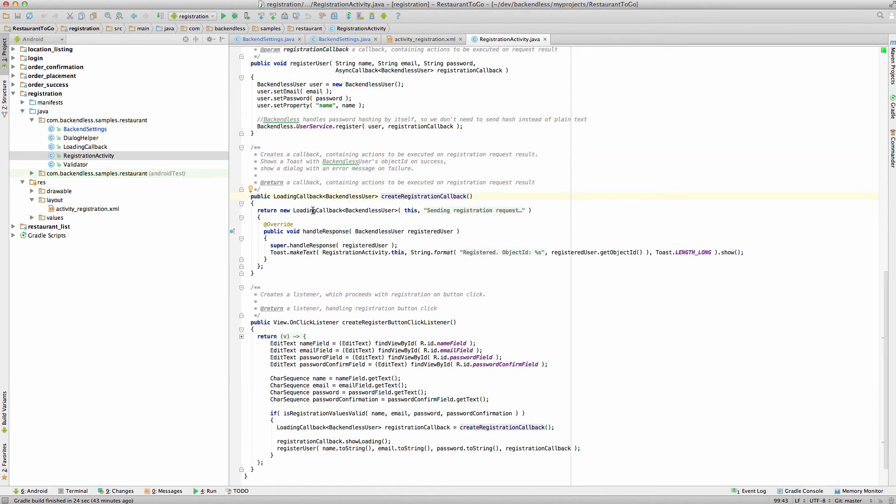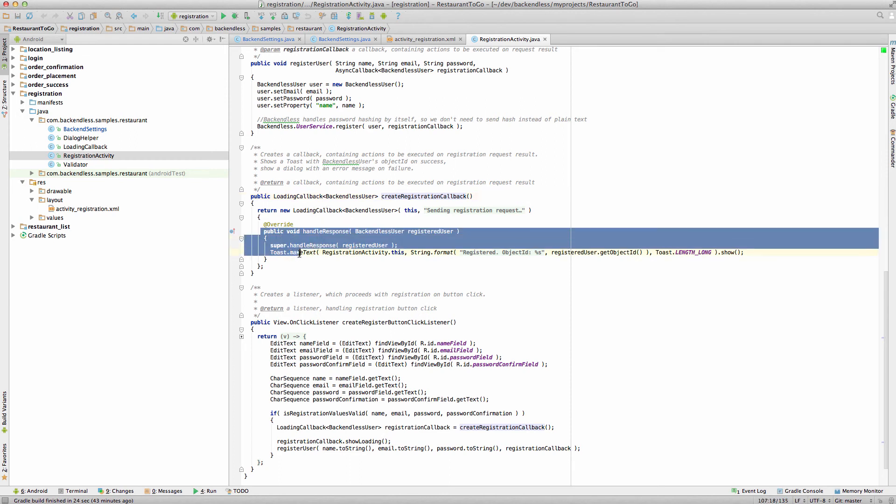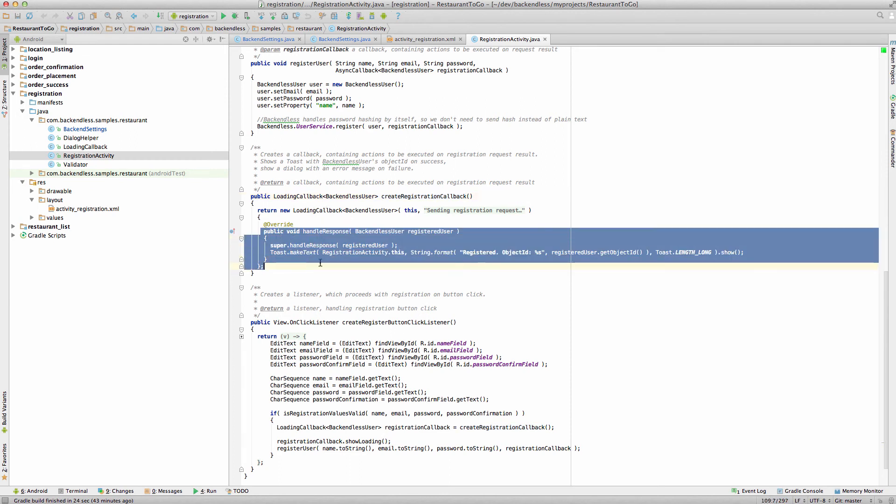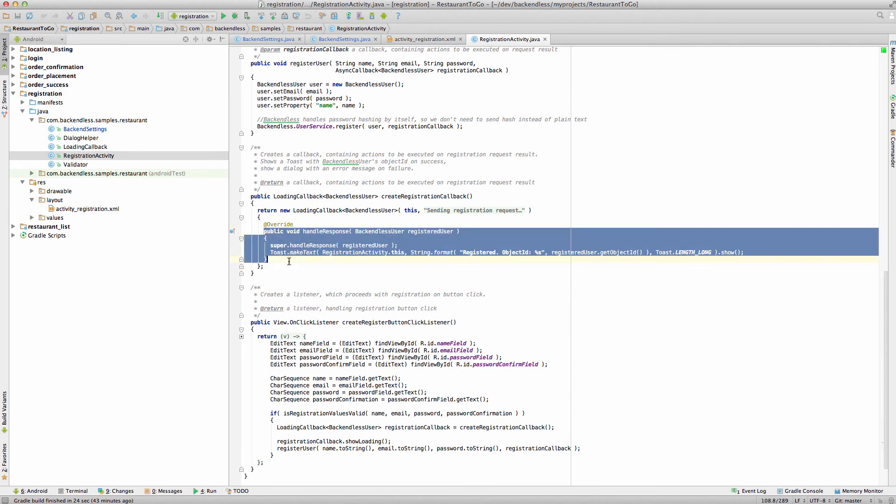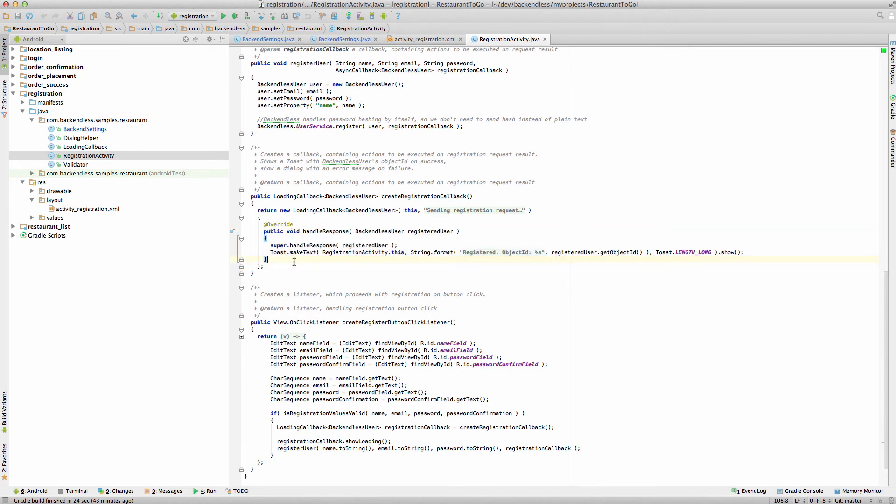I'm going to step into create registration callback. Here we create an instance of loading callback, which is a custom class that we created specifically for the sample application. And the approach that is used here is actually recommended because I think it has a lot of versatility. Here in the loading callback, we're overriding HandleResponse method. And this method is going to be invoked every time when the customer is registered with that application.